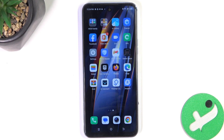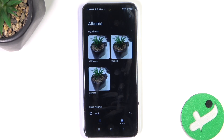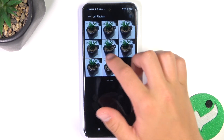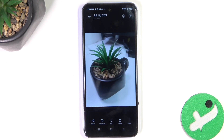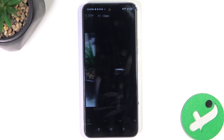Firstly, let's open up the gallery. Now let's tap on the picture that you would like to edit and tap on edit here at the bottom in the middle.